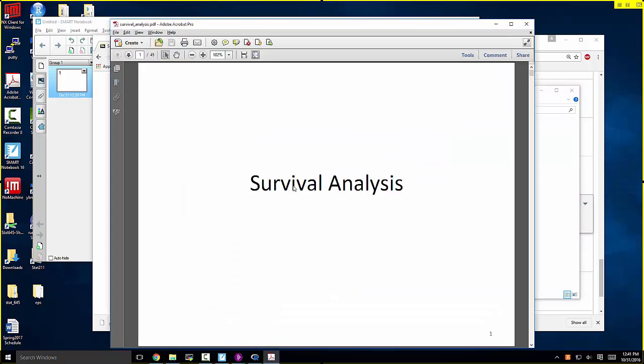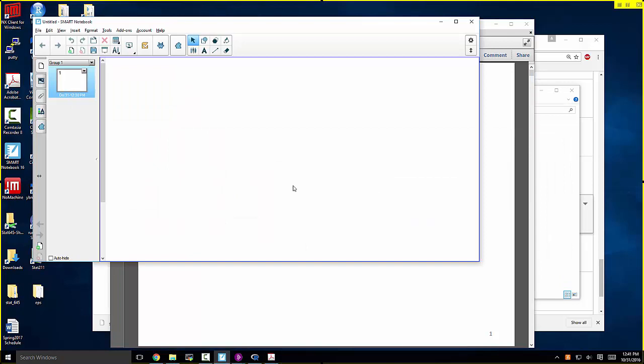Let's get started. I had a couple of comments in response to things that came up on the discussion board. One was: when you do GLS or GEE, you get these estimates of the correlation coefficient. When we did compound symmetric correlation structure and did GLS or GEE, part of the output includes an estimate of the correlation coefficient, rho. There was a good question about what if we wanted to do inference on rho.